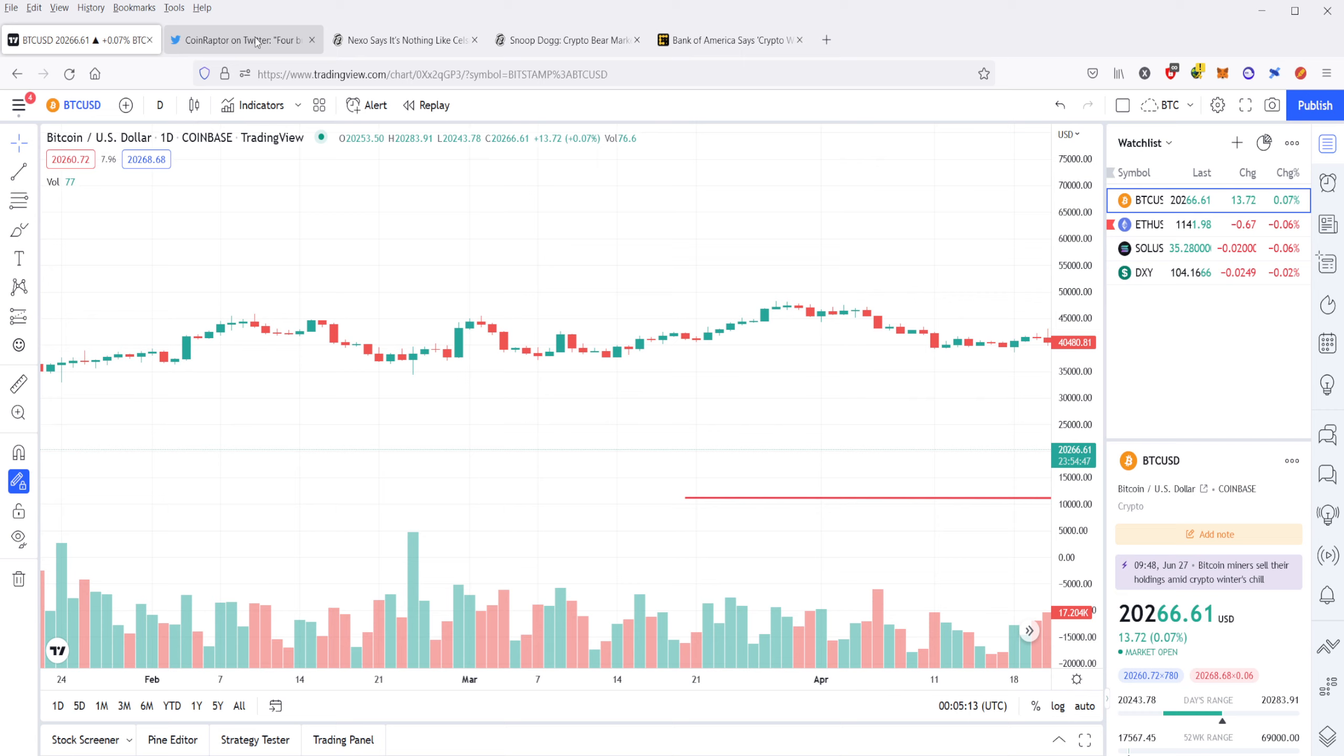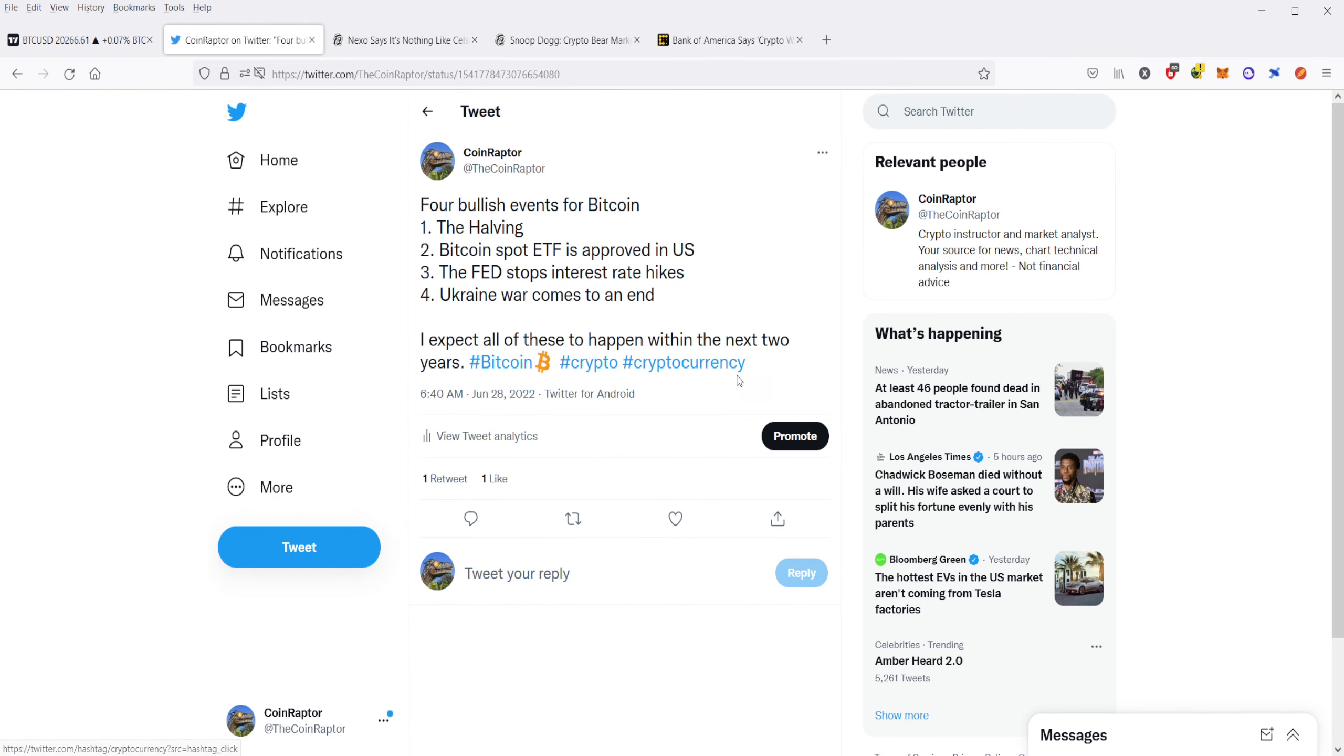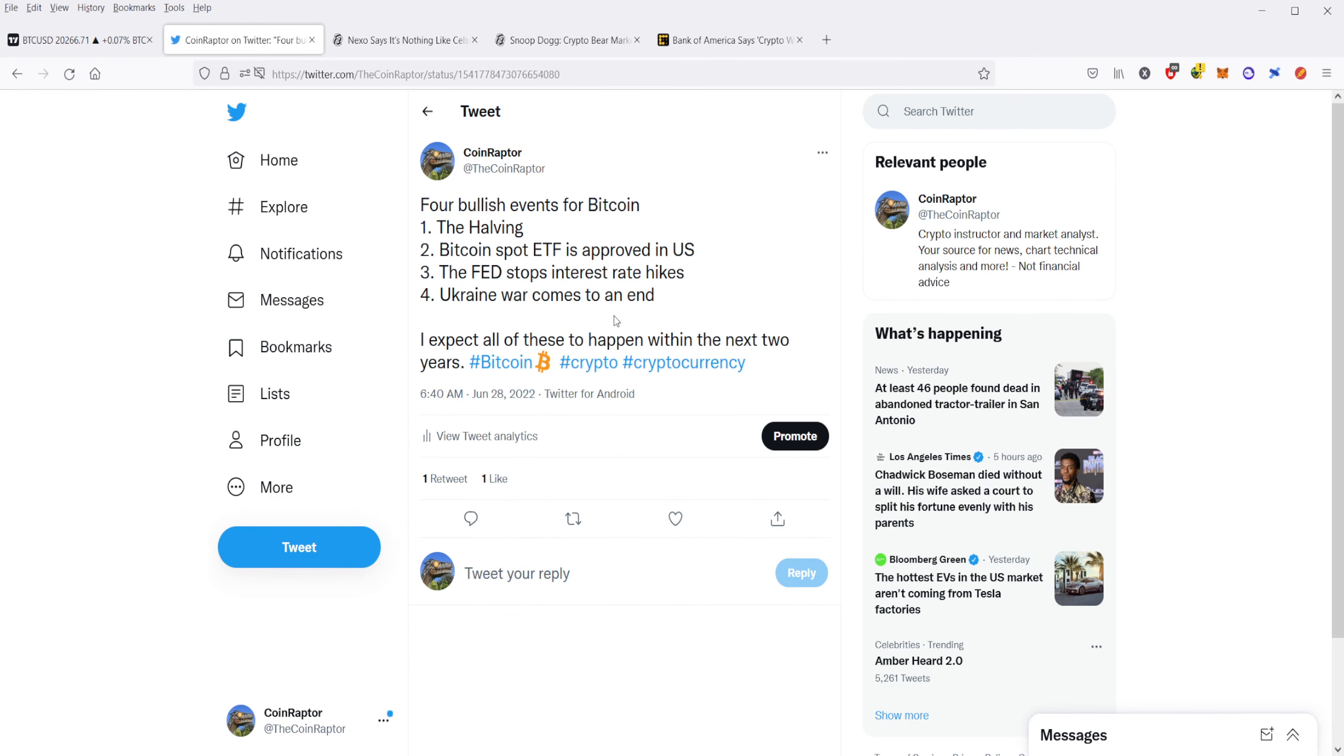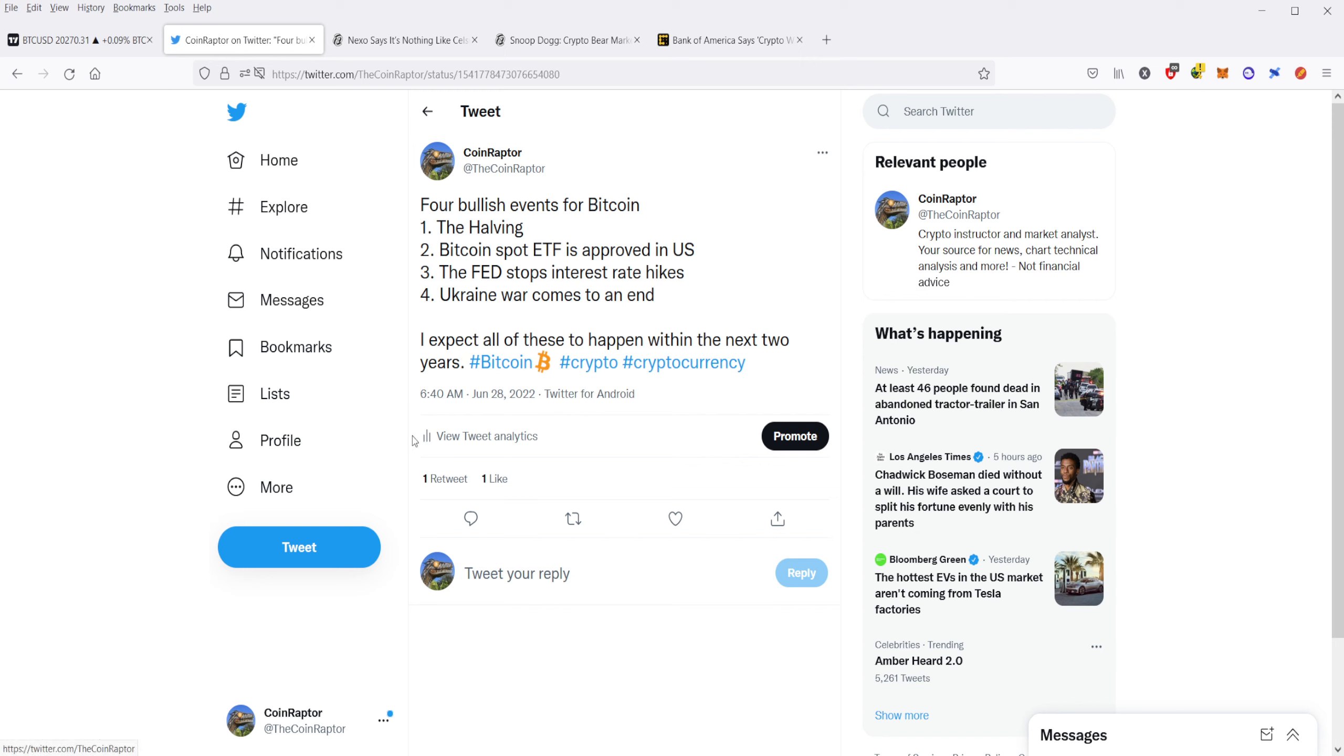Now the important thing about this is that I expect all these to happen within the next two years, so I could be wrong about that. I'm looking at my crystal ball and saying, how likely are these events from happening, and I think that they're all likely within the next two years or so. So zoom out, note that there are a few bullish events coming up for Bitcoin. It might just take a couple of years to get there, which is fine, it's fine for me, because I'm a long-term investor. But again, this is not financial advice.